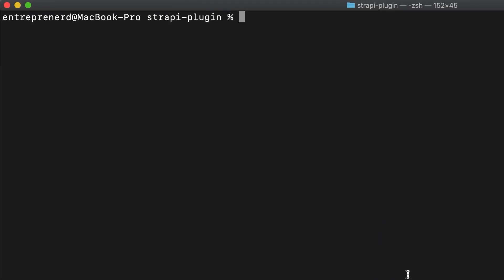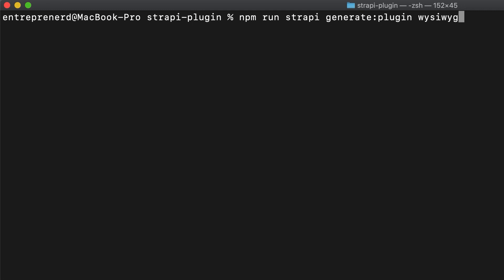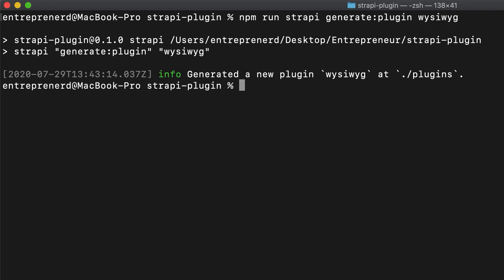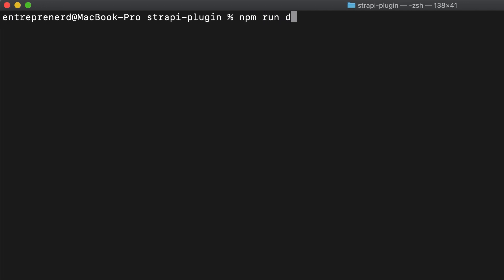I have a fresh Strapi install and inside of it I'm going to run `npm run strapi generate:plugin wysiwyg`, which will create the boilerplate for our plugin. Next I'm going to run Strapi in watch admin mode — meaning any time I change the admin panel Strapi will rebuild it — by typing `npm run develop --watch-admin`.